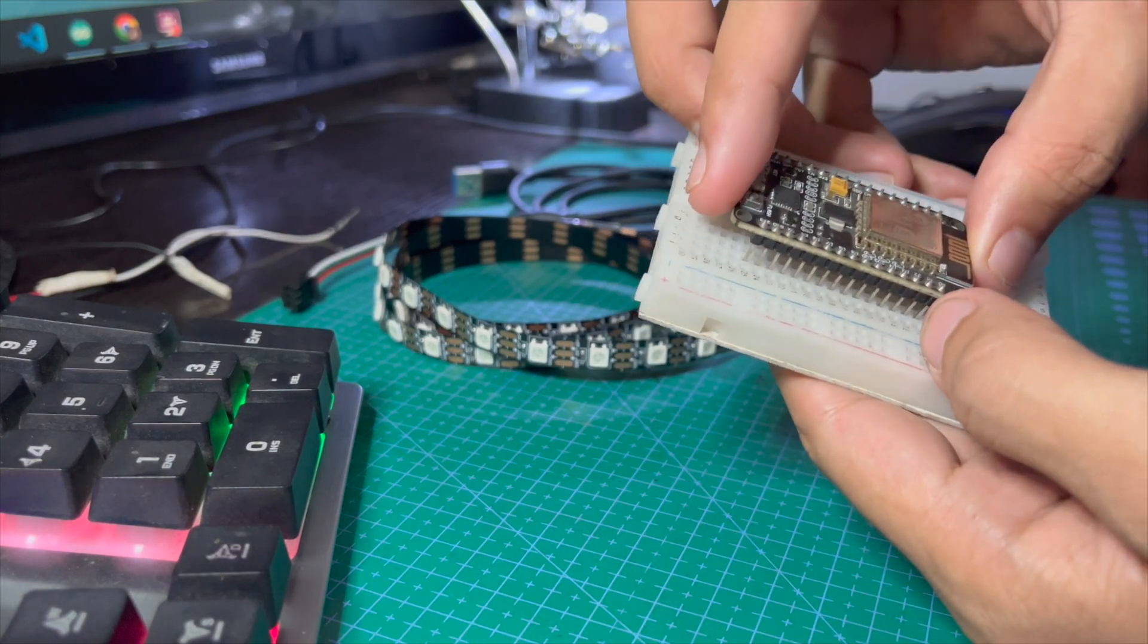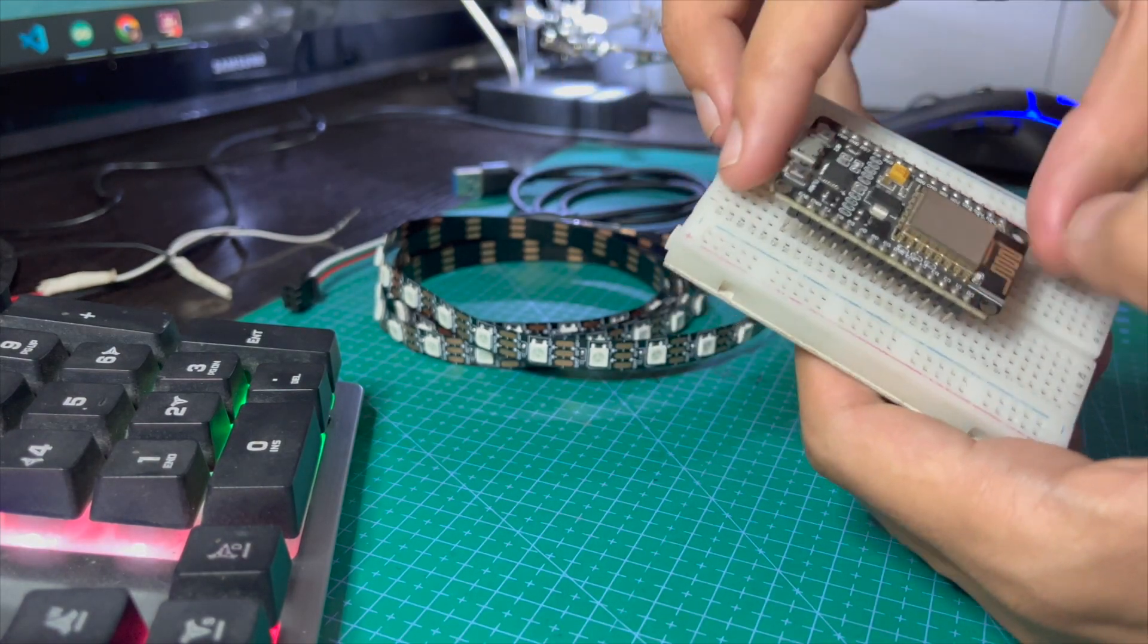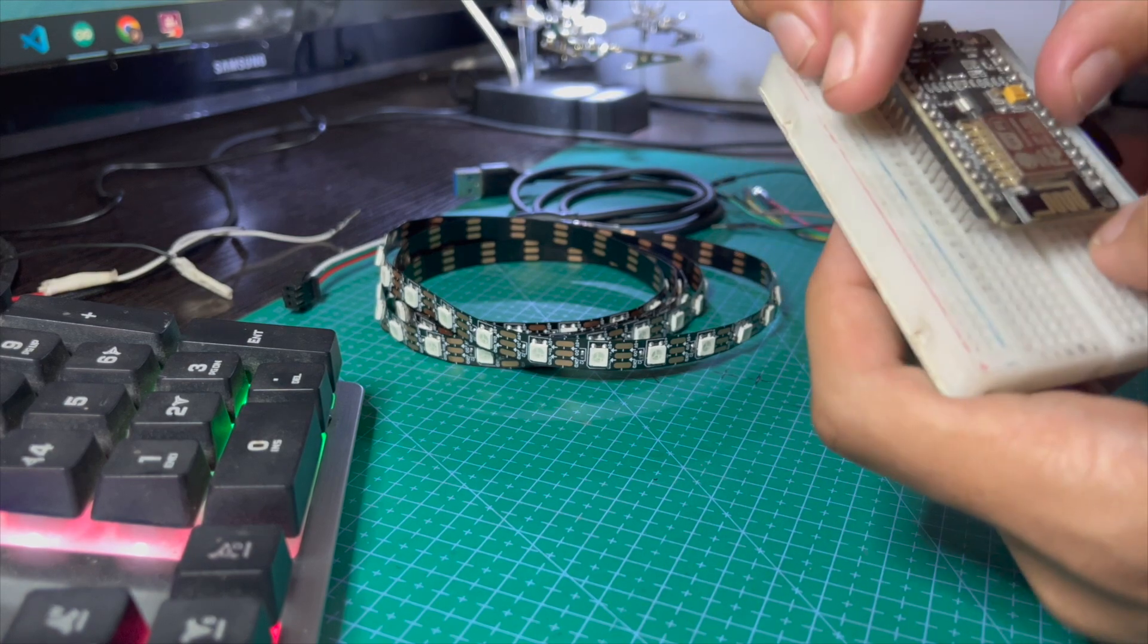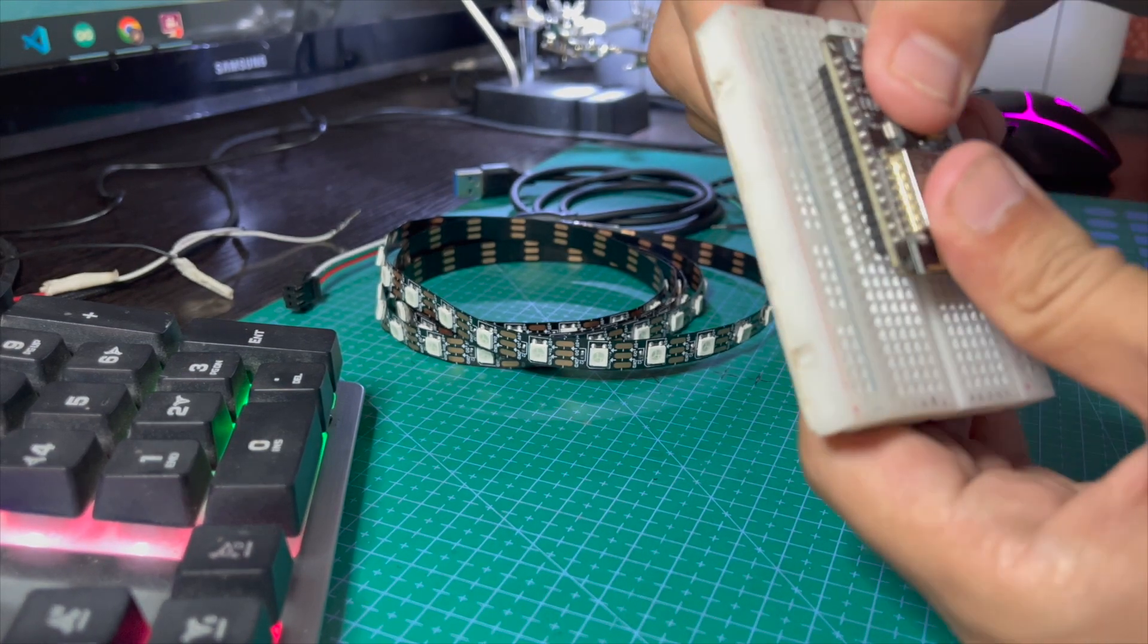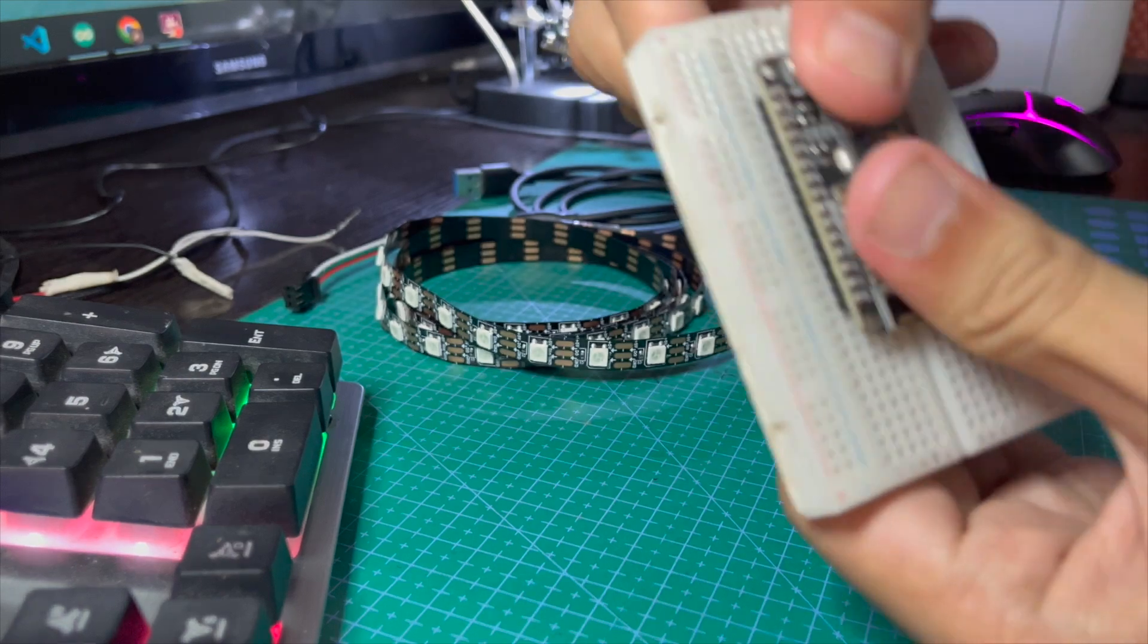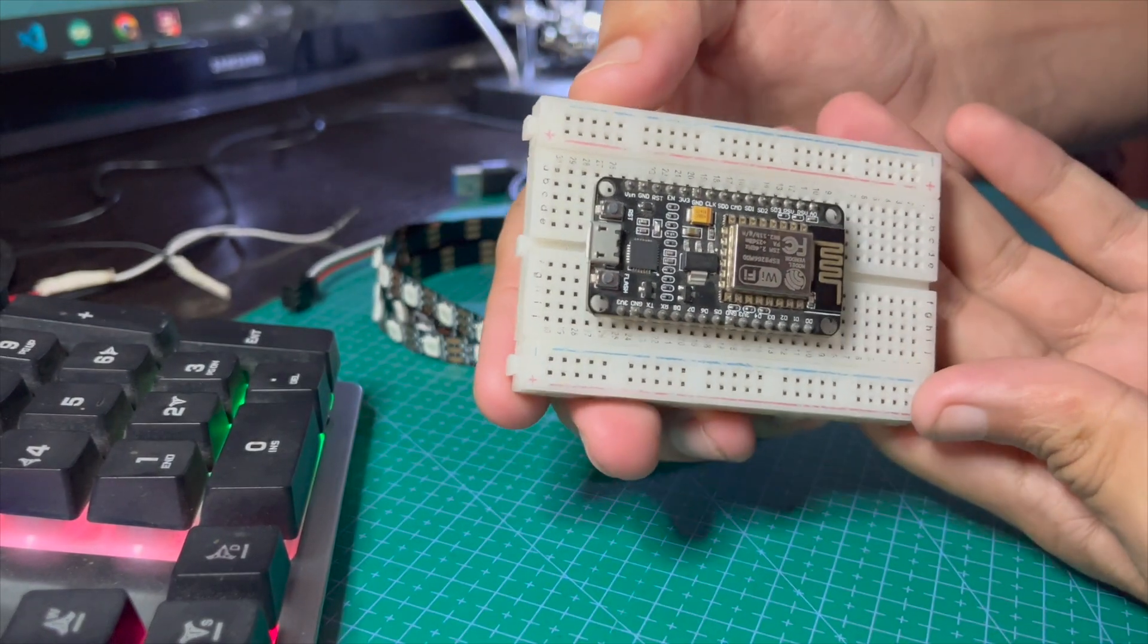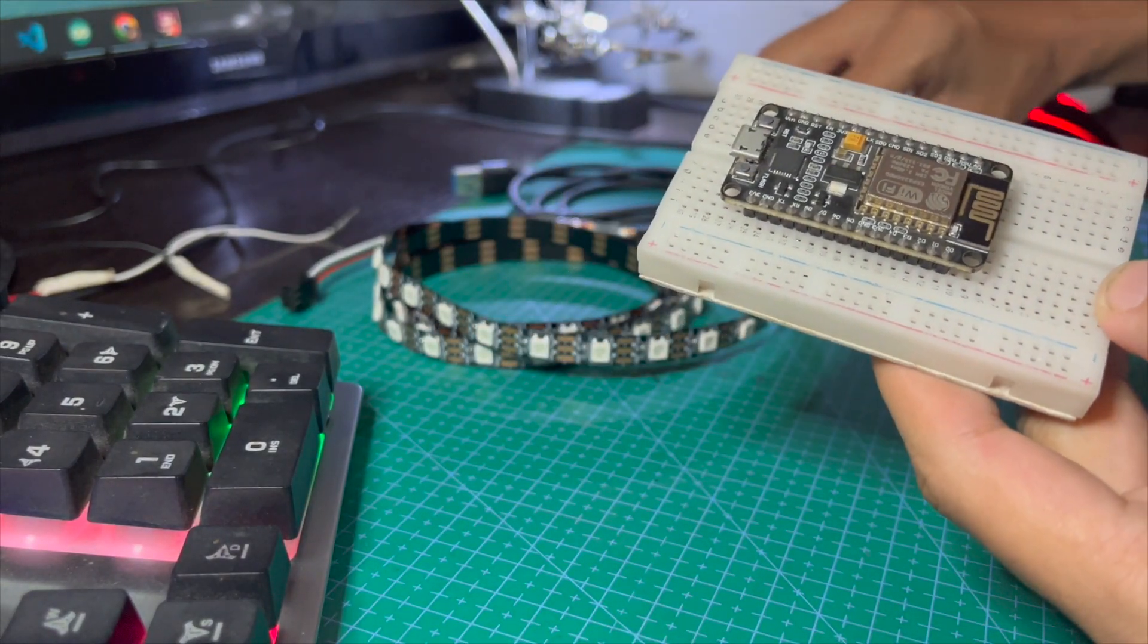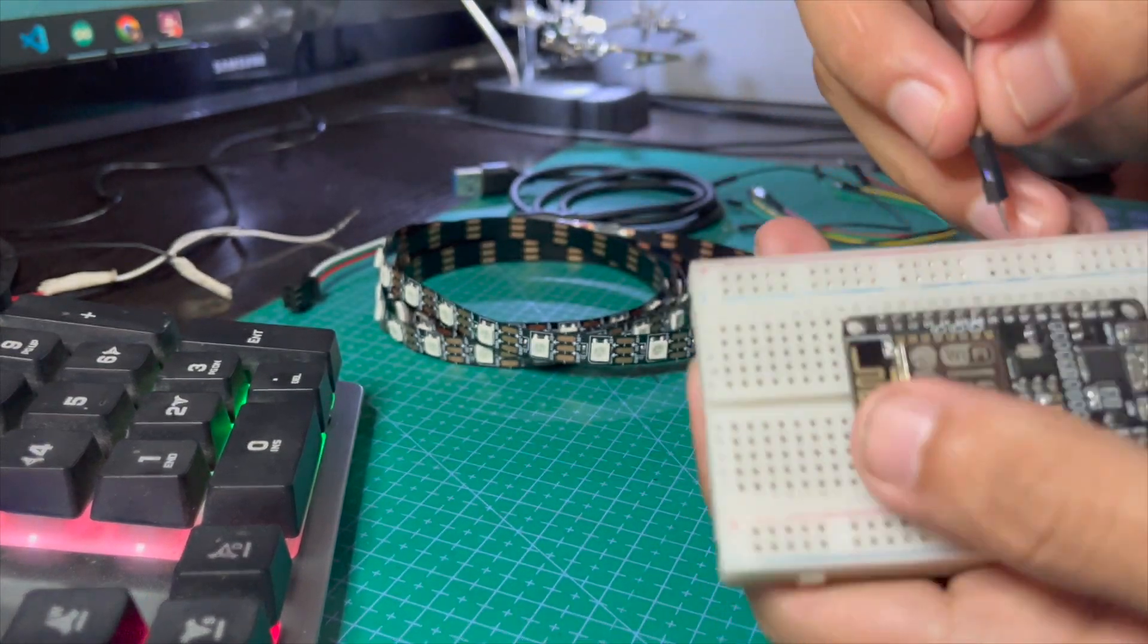Here we just need to connect digital pin 4 with data pin of the LED, VCC with the 5 volt supply, and GND pin with the ground. Let's connect D4 with one jumper wire.